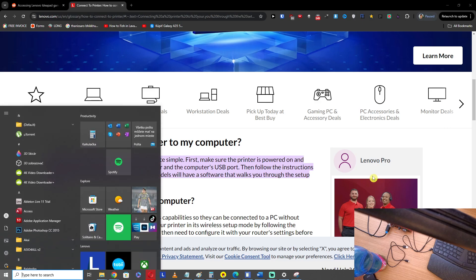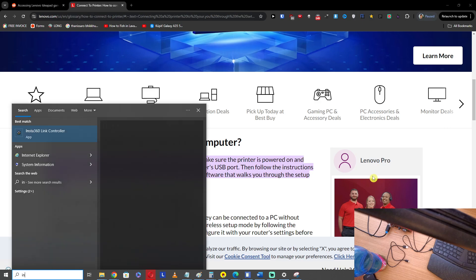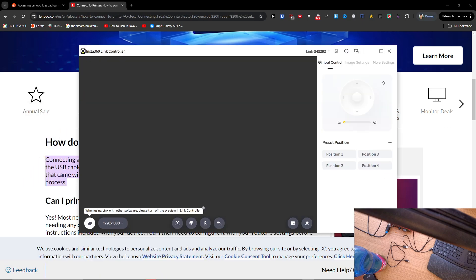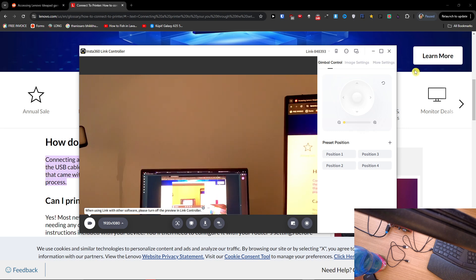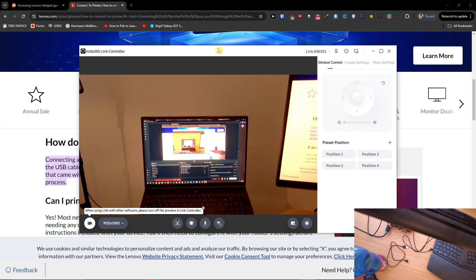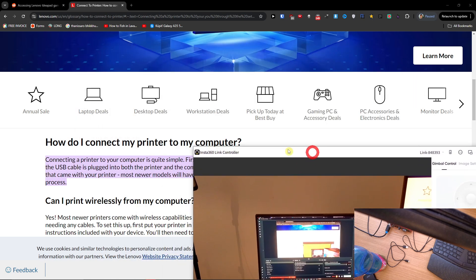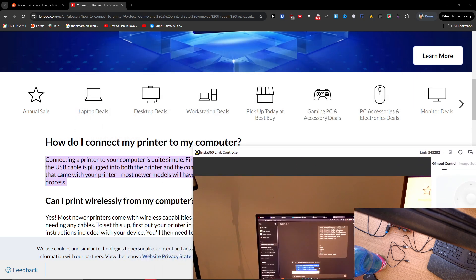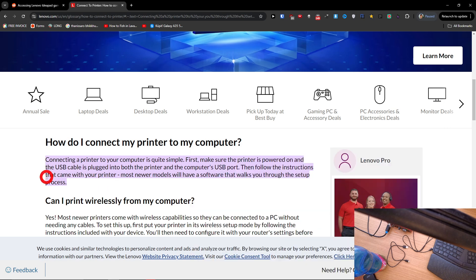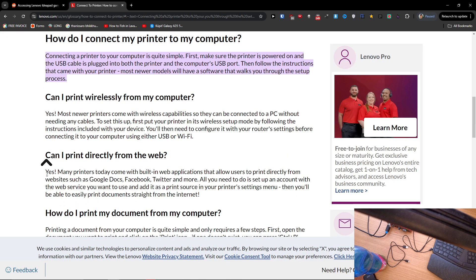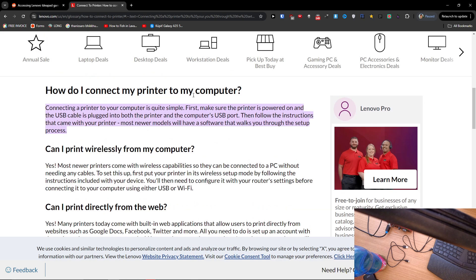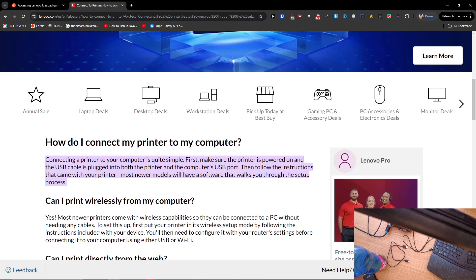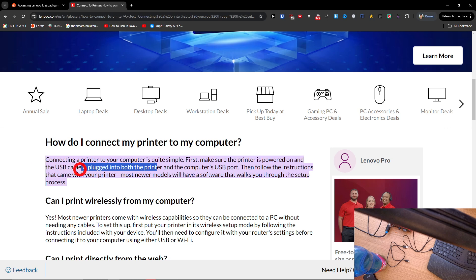Hey guys, so to connect your printer to your Lenovo laptop, it's super simple. What you have to do is connect it and make sure the printer is powered on and